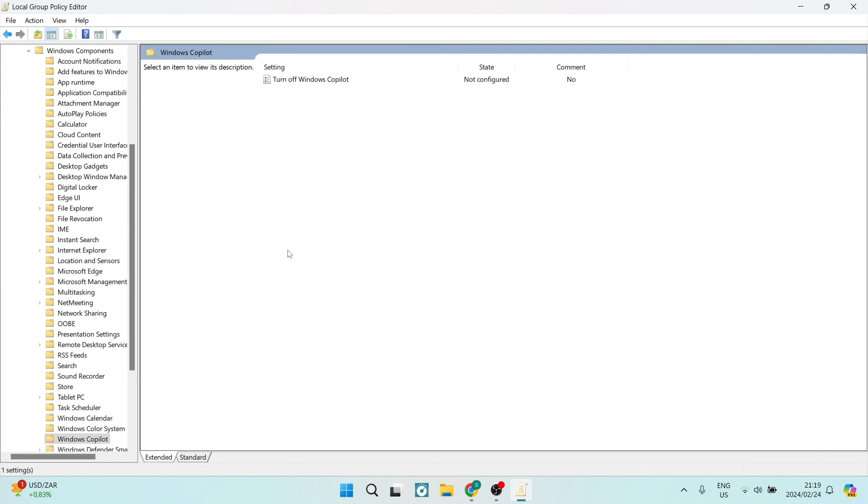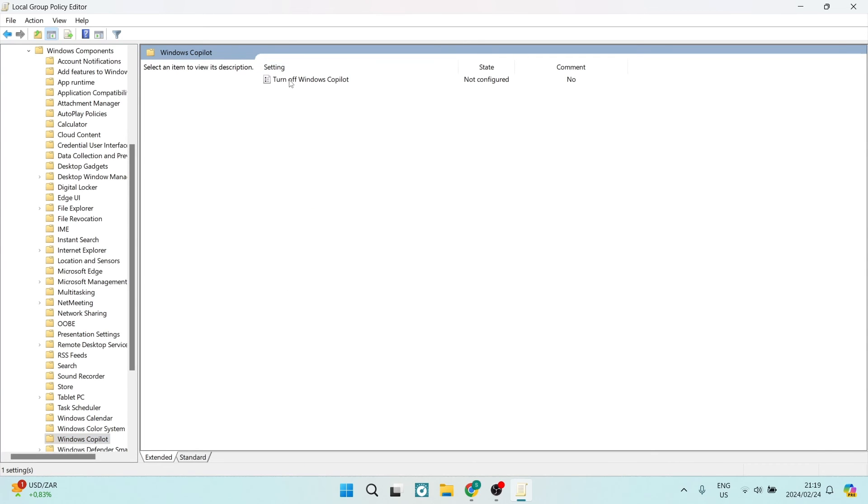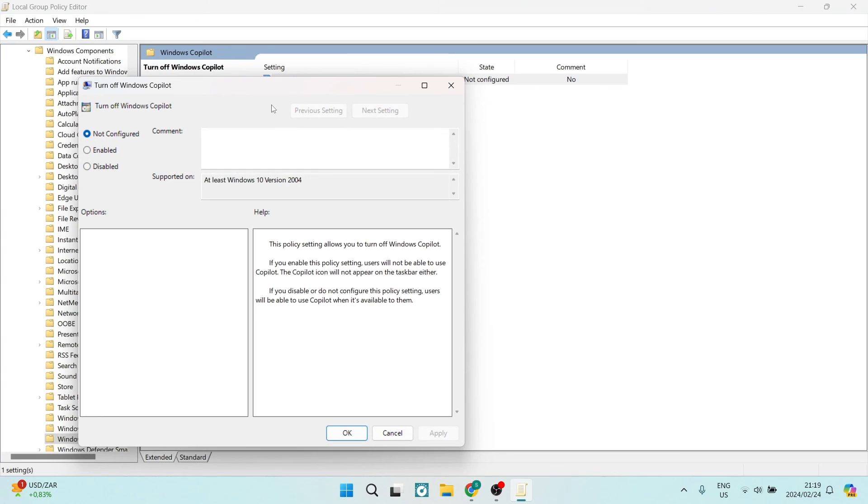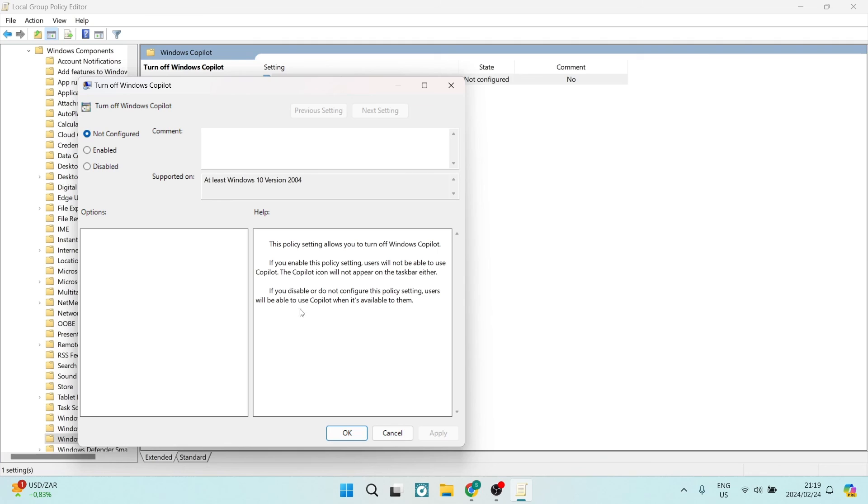Right here, you can see Turn Off Windows Copilot. Double-click on that. On the left-hand side, you'll see Not Configured, Enabled, and Disabled. Tap on Disabled to disable Microsoft Copilot on your Windows system. I hope this was helpful. If it was, drop us a like. We'll see you next time. Cheers.